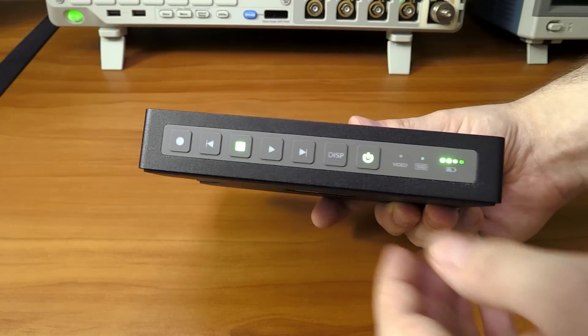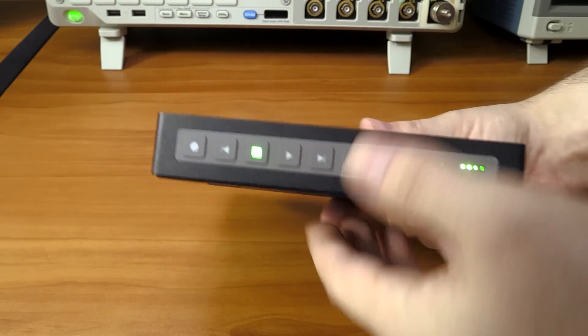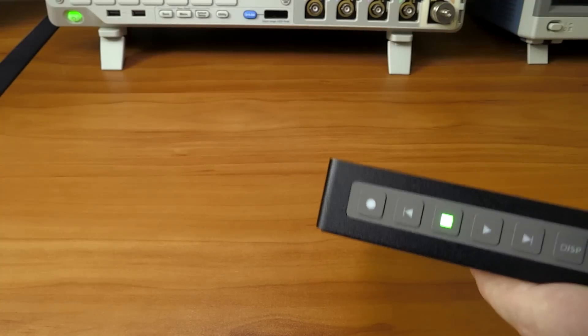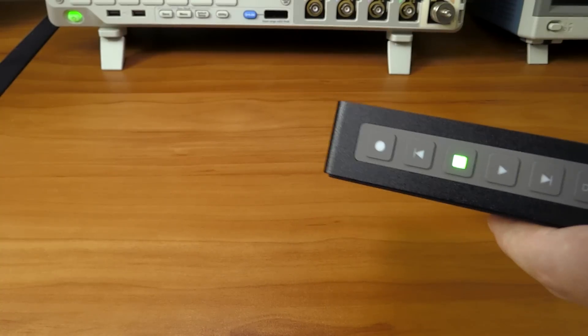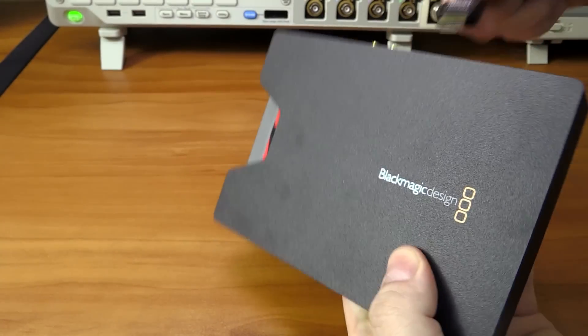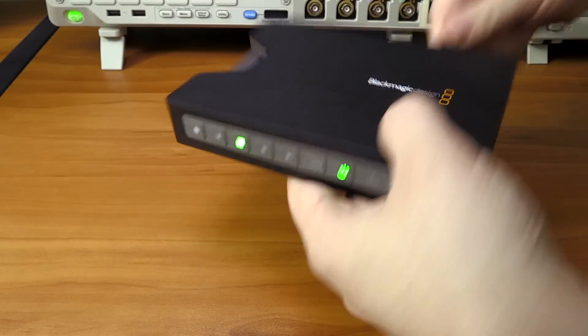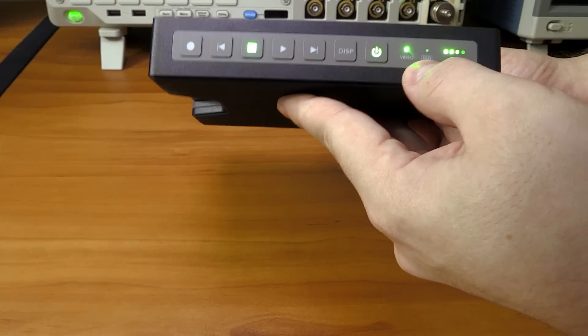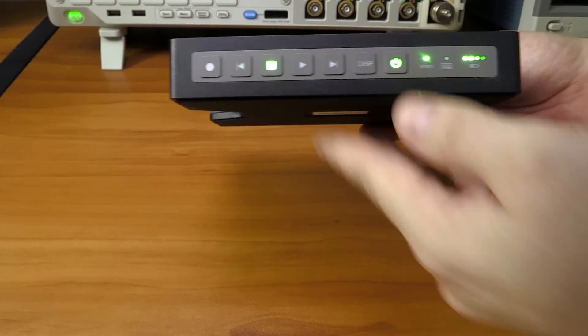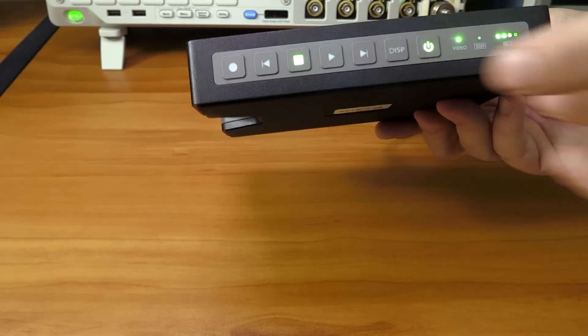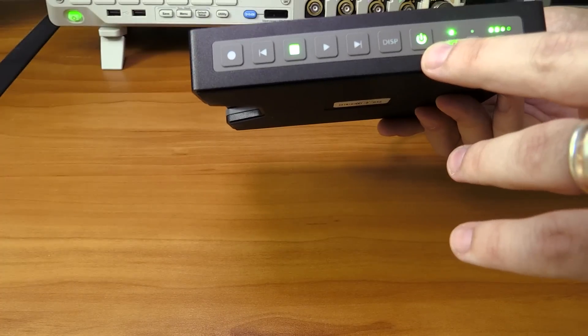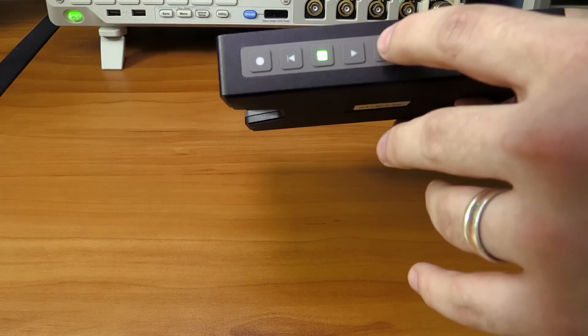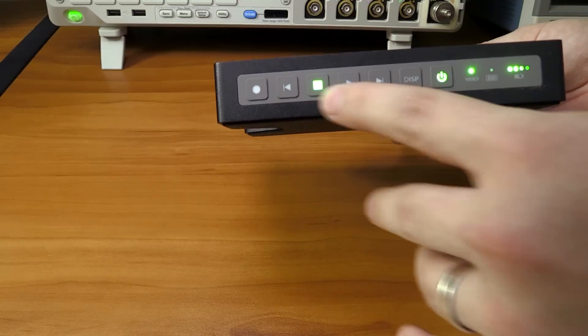Next we have an activity LED that lights up every time the device accesses the solid state drive. Next is a video LED. If you connect a valid video source to it, I'm trying to find one here, let's plug one in, then the moment it gets some valid video, there we go, it'll light up.